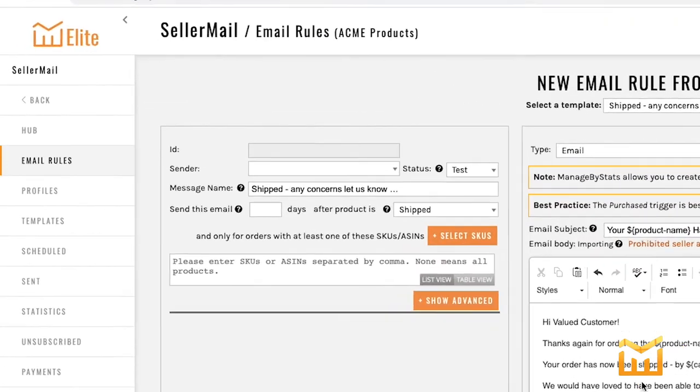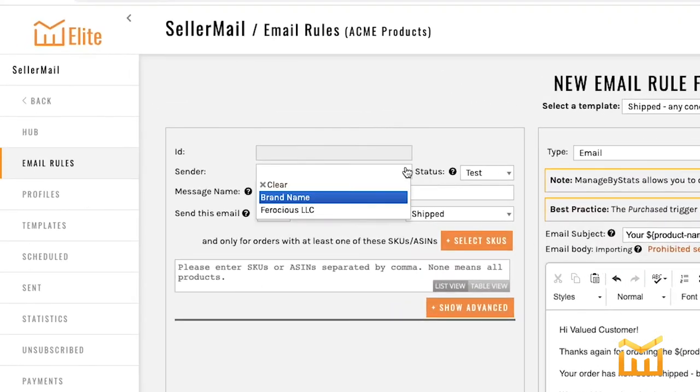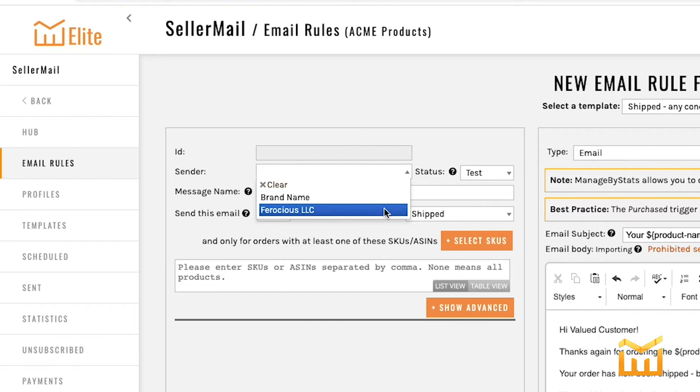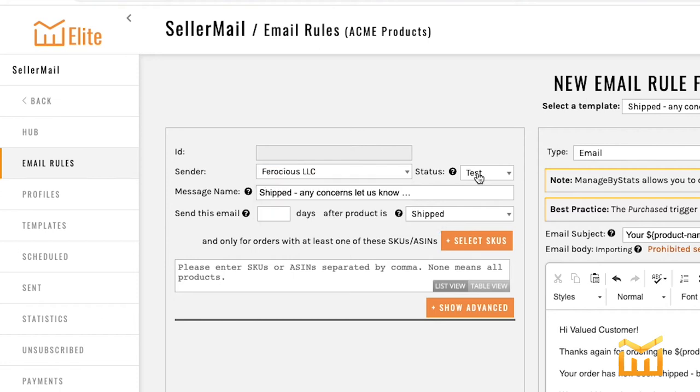Now the next thing to do is choose the sender. This is going to tell Managed by Stats which profile you want us to use when sending the email out. The status we're going to leave as test because we're not ready for it to send out. The message name is internal. In this case, it's pulled over from the template but you can set it to whatever you want.